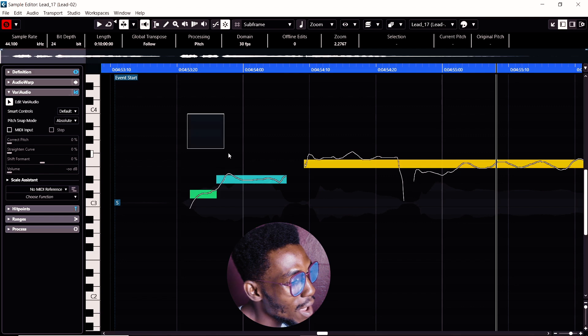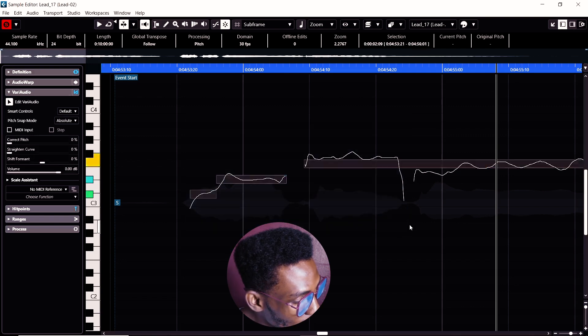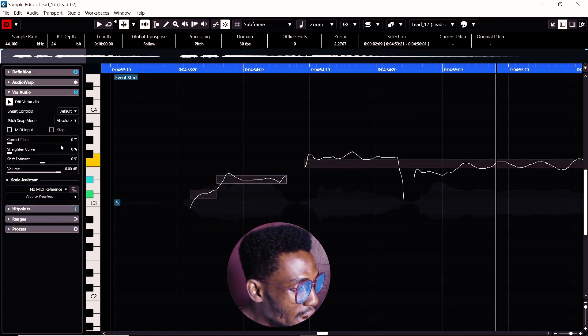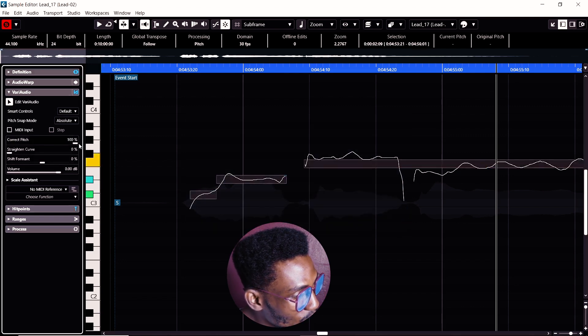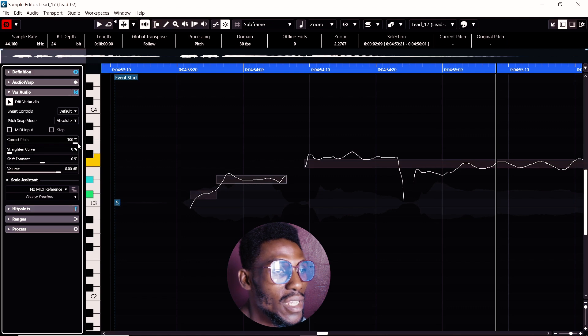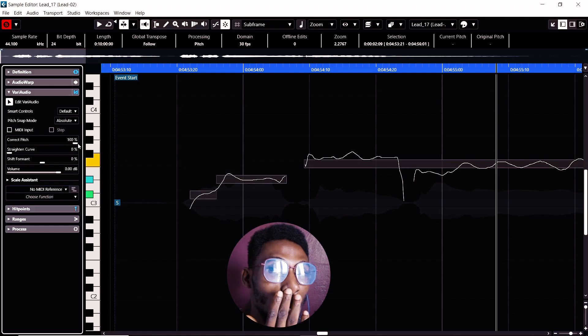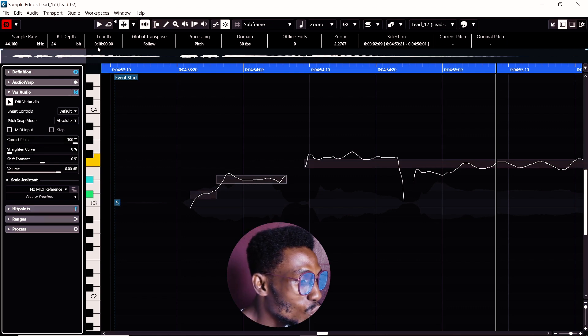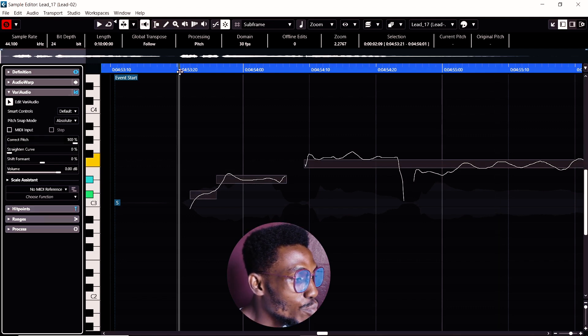Step number two, I like the particular ones you want to correct. Come over here to correct pitch. Drag it to 100%. It will take it to the point, to the correct point where it ought to be.